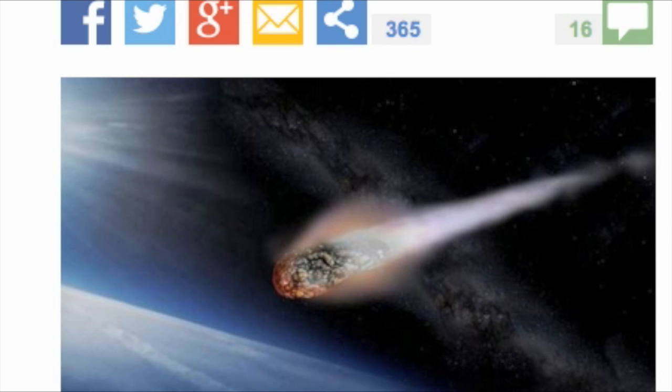Experts say although it is unlikely any of these will hit the Earth, there is always a chance they may veer off course or explode, showering the planet with debris.